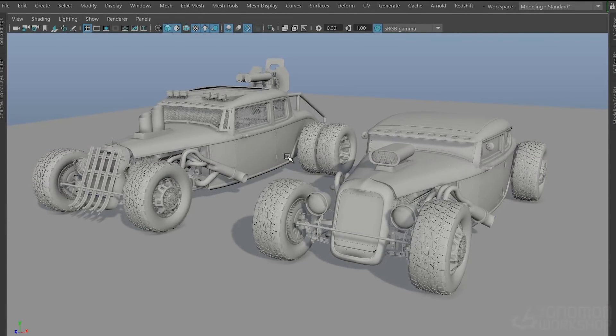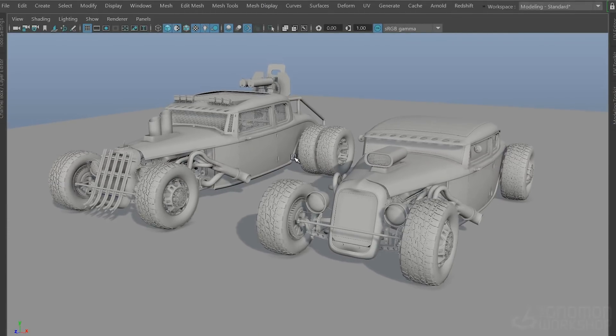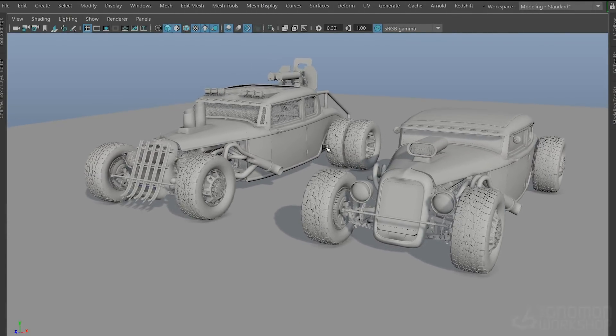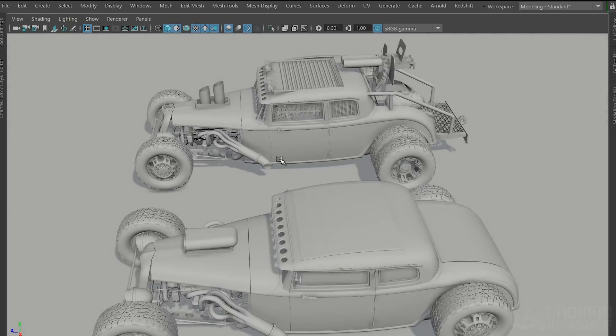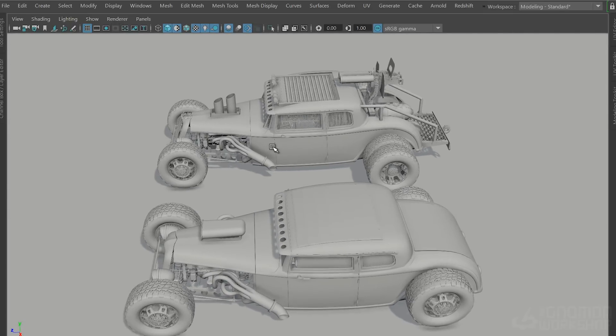Hi, my name is James Schaaf. Welcome to Vehicle Texturing in Substance Painter, from clean to mean.